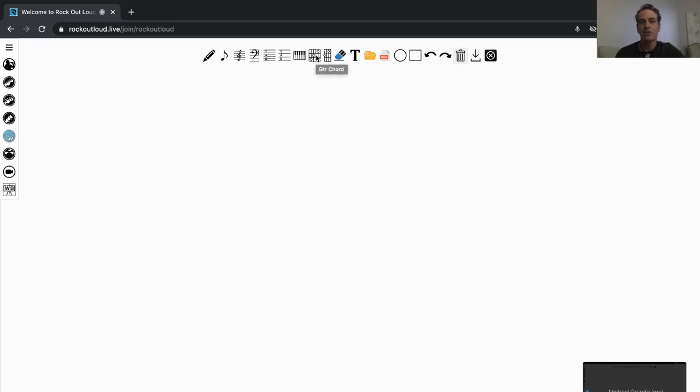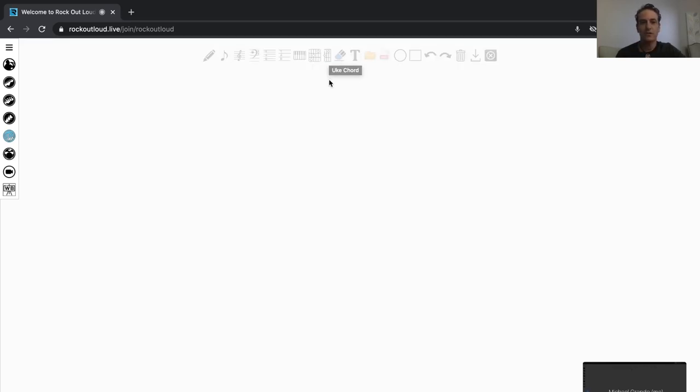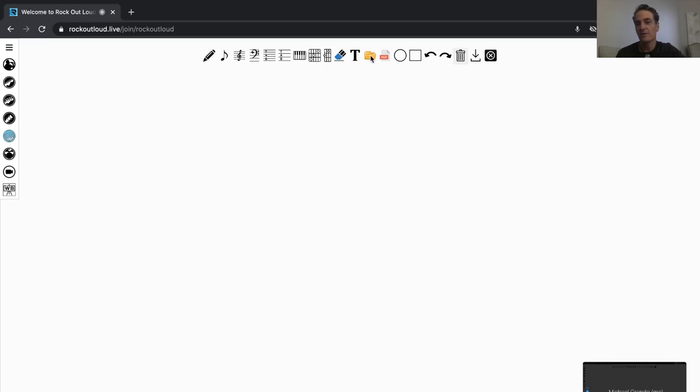You have guitar chord, blank guitar chords, blank ukulele chords, so you can fill in the charts for the chords. You have the eraser tool, you have a text tool. You also have the ability to open up any type of image you want. JPEG, bitmap, PNG file.